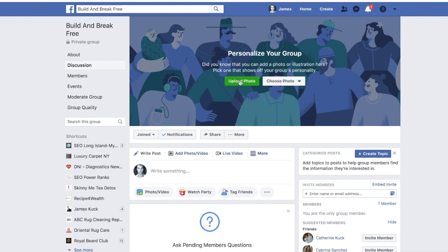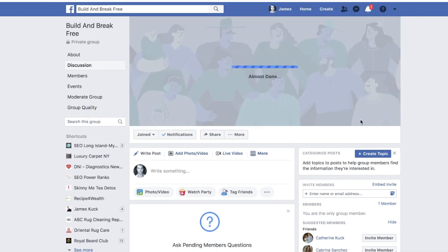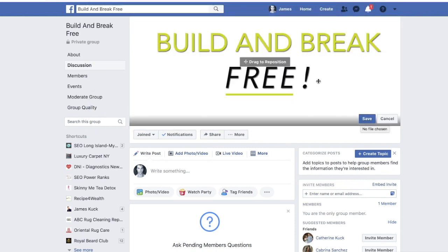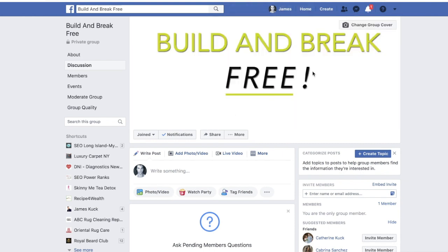Now you want to upload a photo. I had something created quickly because my designer is actually designing the banner. We usually design the banner for the group at 1640 by 900 pixels — again, that's 1640 by 900. Click 'Upload,' select it, and save. There's 'Build and Break Free' — that's what we're using for now.